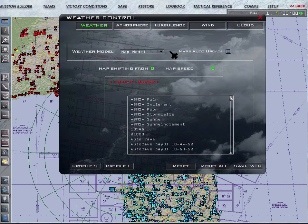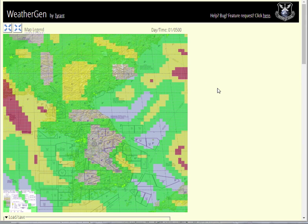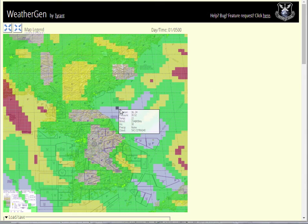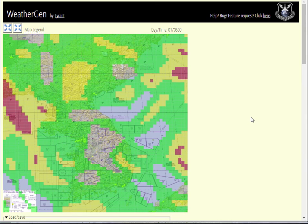The weather type can be one of four different categories: sunny, fair, poor, and inclement — effectively in order from best to worst weather. Here's a diagram showing Korea with a map of weather type overlaid on it. You can see it is divided up into squares, each about 9 miles on a side. The clear areas represent sunny weather, the green areas represent fair weather, the yellow areas represent poor, and the red areas represent inclement. Note that this is not a radar-type display — this is actually about weather type in Falcon, which is one of those four categories.